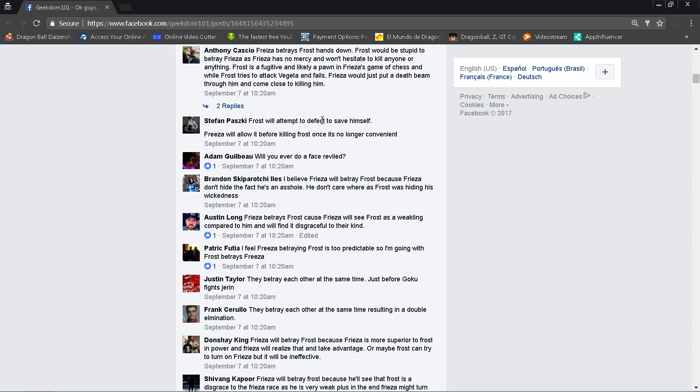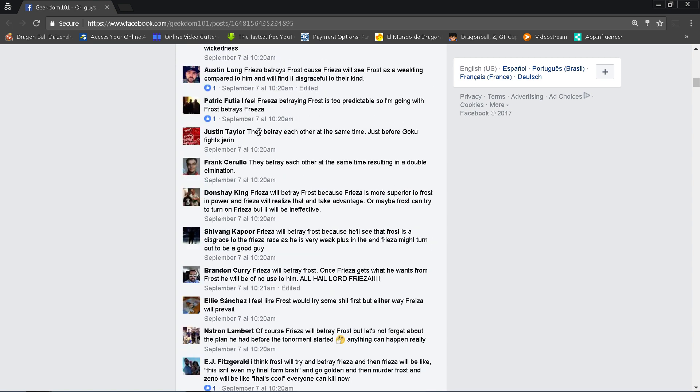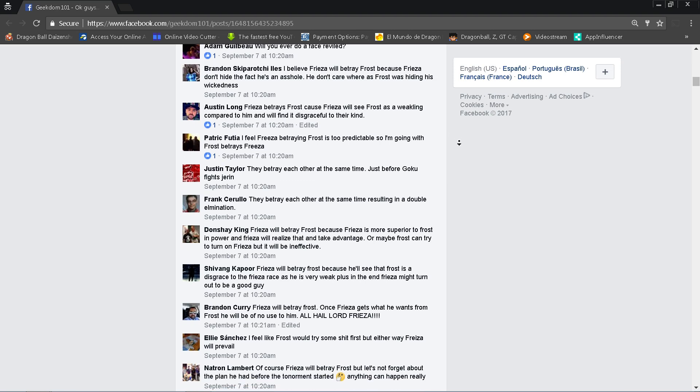Now I like what Stefan says here. Stefan Patsky says Frost will attempt to defect to save himself, Frieza will allow it before killing Frost once it's no longer convenient. See it's funny because that seems like what Frieza is doing, but interesting, reverse, you know. Let's see, Austin Long says Frieza will betray Frost because Frieza will see Frost is a weakling compared to him and will find it disgraceful to their kind.